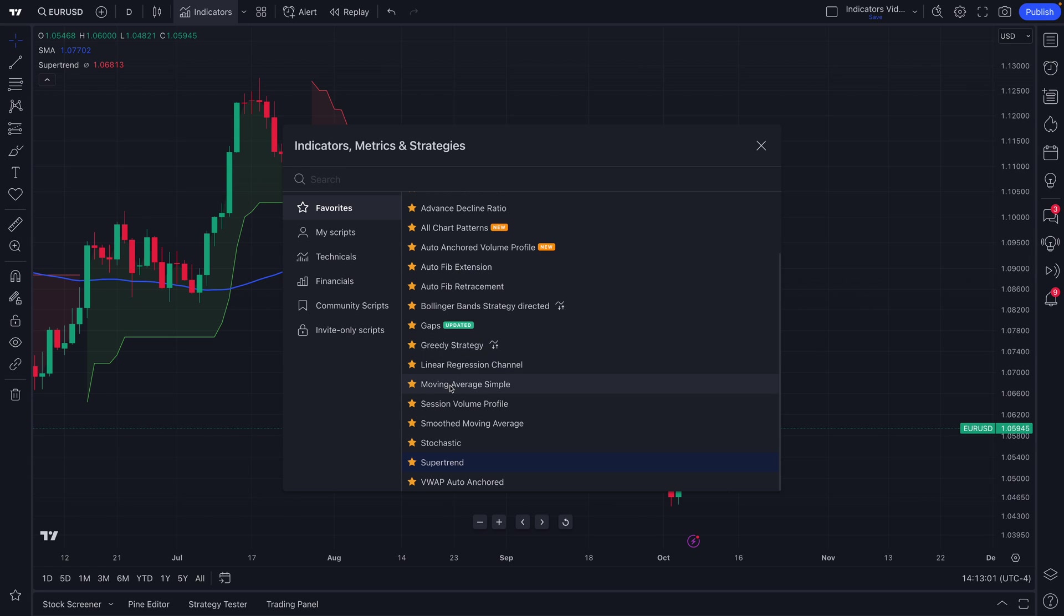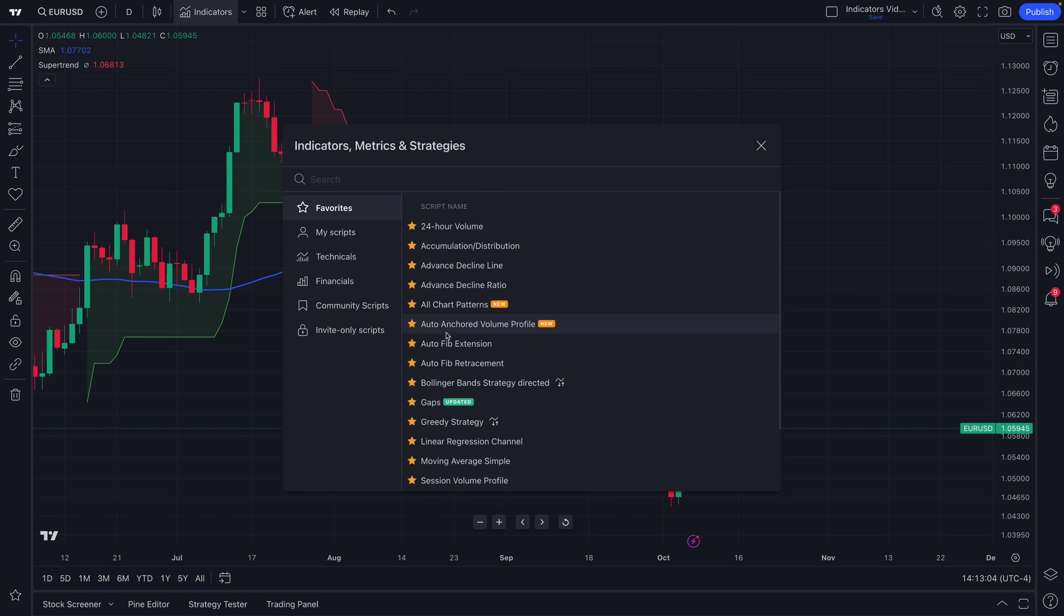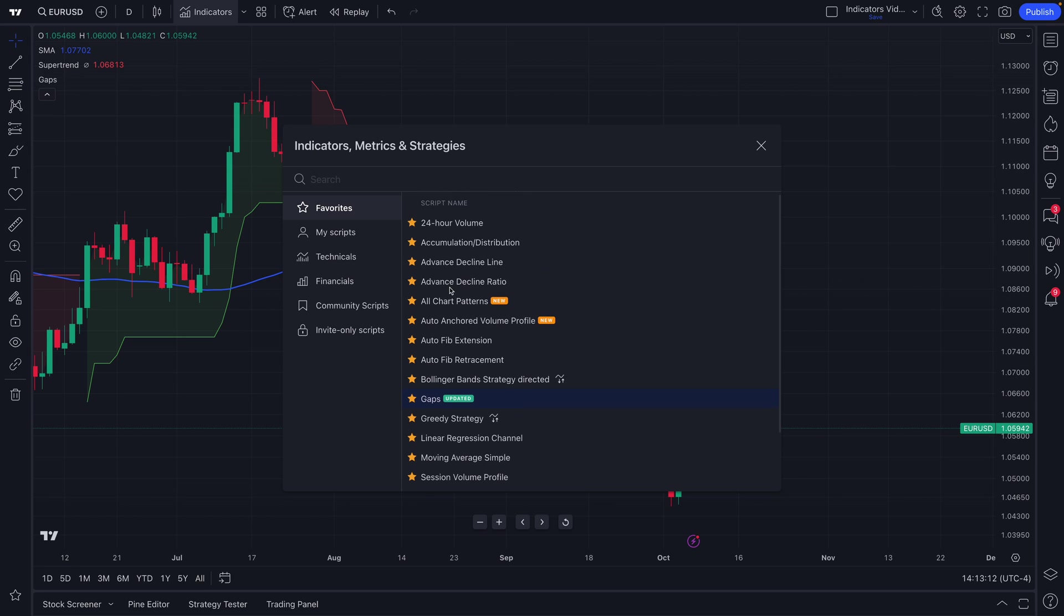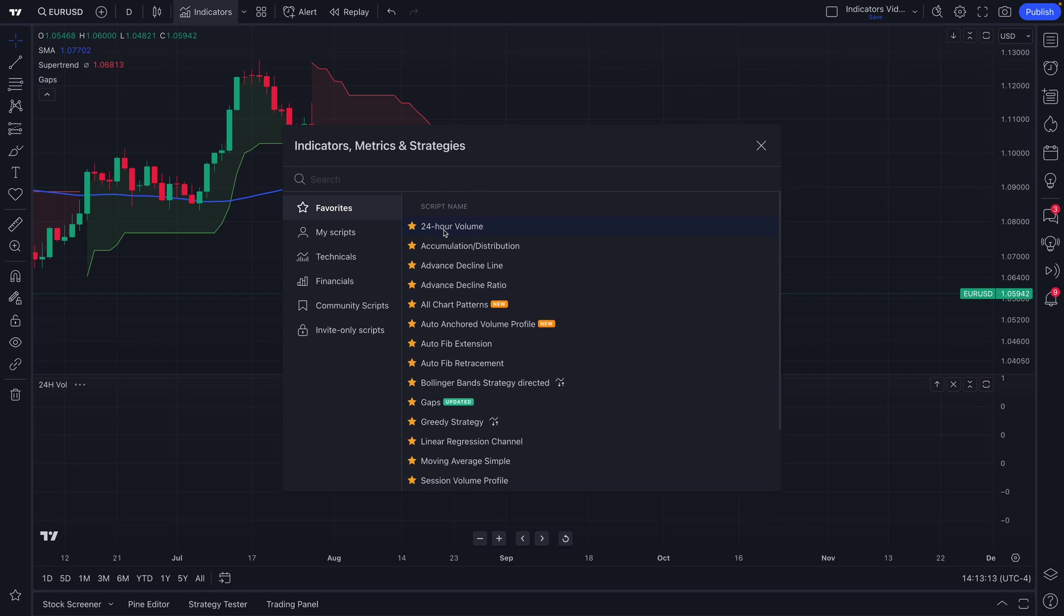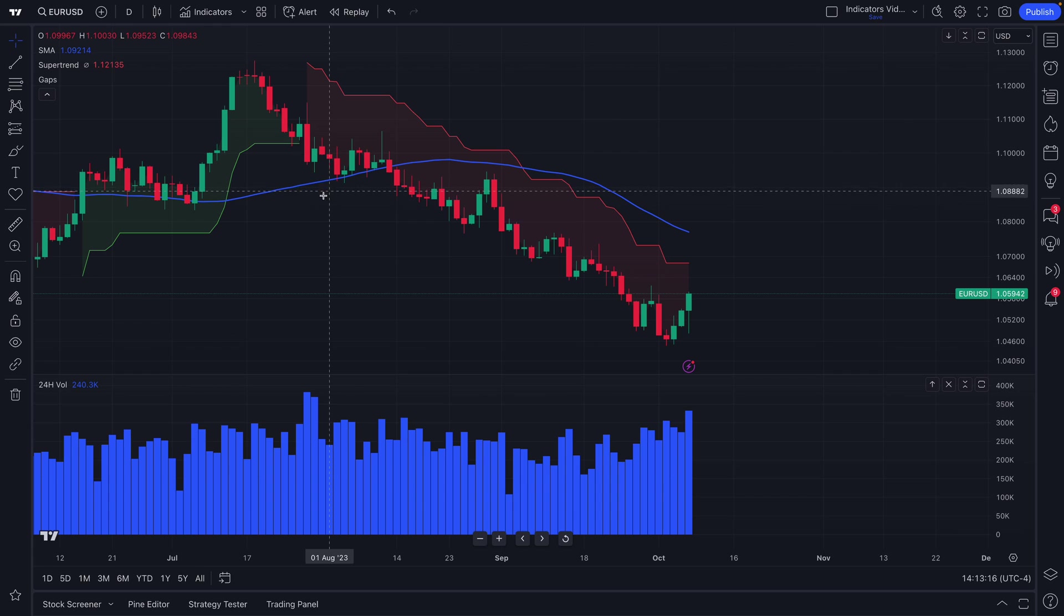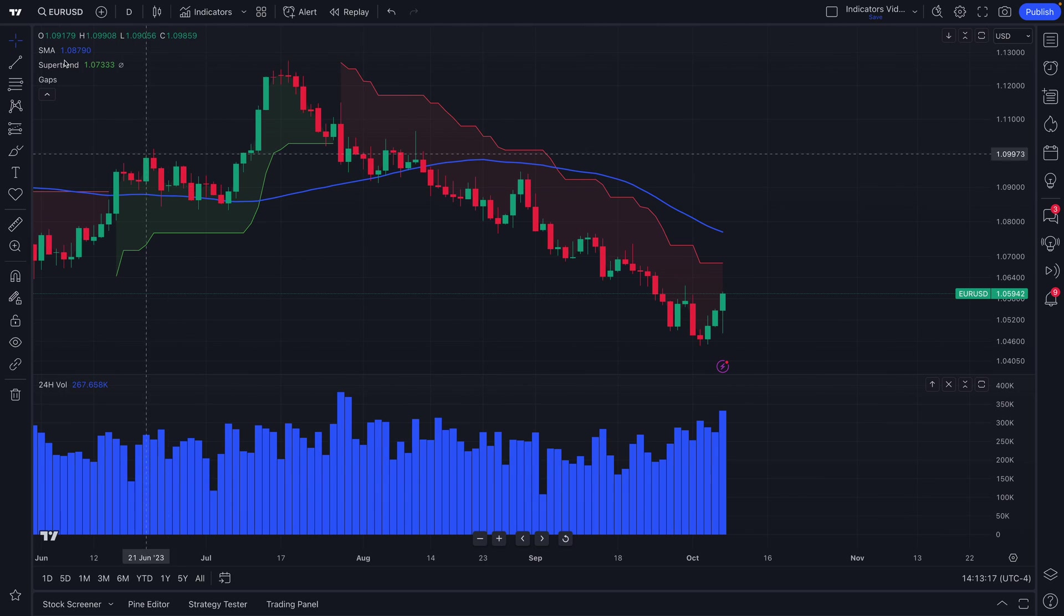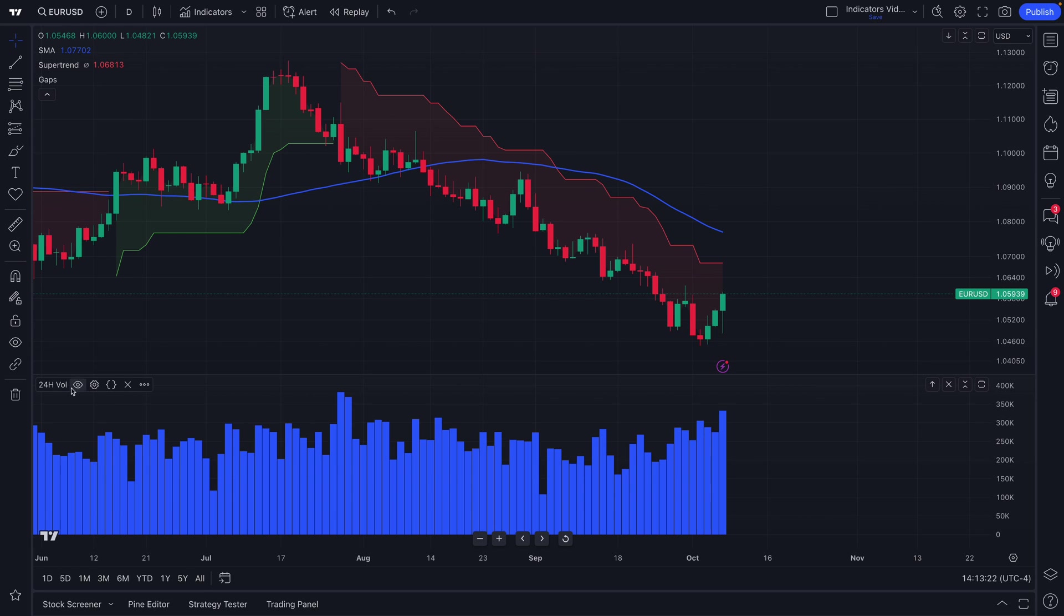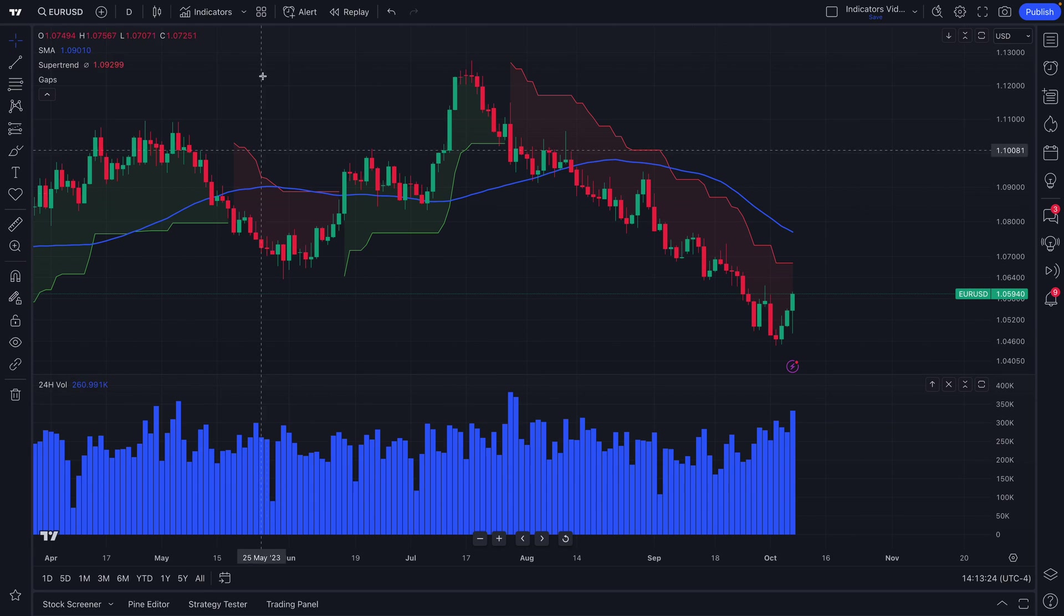In addition, you may notice you can have more than one indicator on your chart. Of course, that depends on your needs, your styles, and what type of plan that you have. But nonetheless, you can just click to add these indicators to your chart. And just like that, we now have multiple indicators: we have a simple moving average, a super trend, gaps, and down here, 24-hour volume.